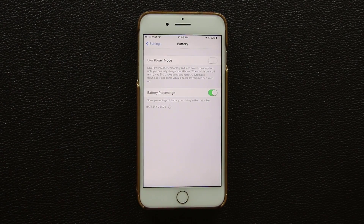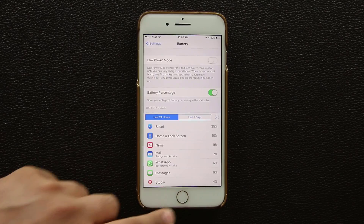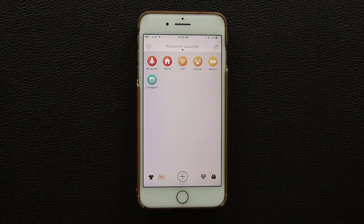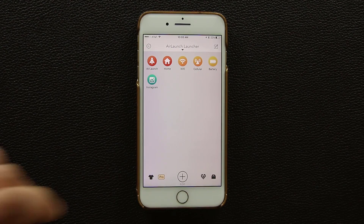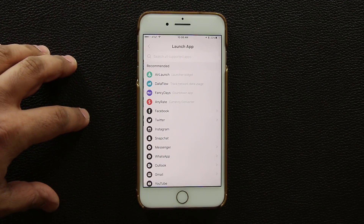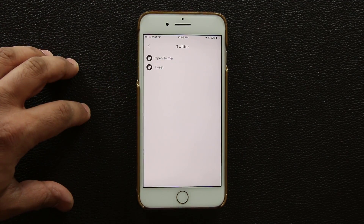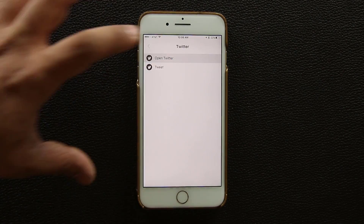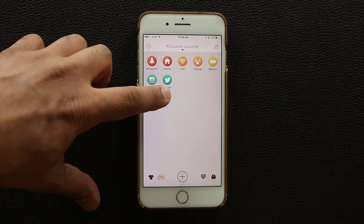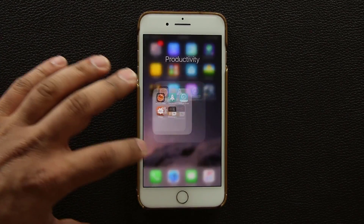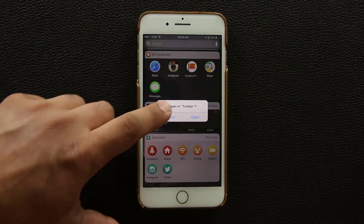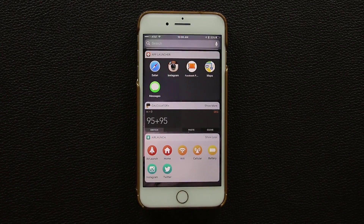You can edit Air Launch to customize which apps appear. I tap plus, choose Launch App, select Twitter, and hit Save. Now Twitter shows up in the widget, and tapping it launches Twitter directly. Fantastic.